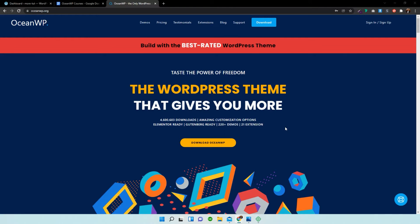Now the only problem with that is if you have an established website already and you want to install a child theme and activate it, that's going to get rid of all the customizer options you've already done in the past. Basically, it's going to reset everything to its default values.